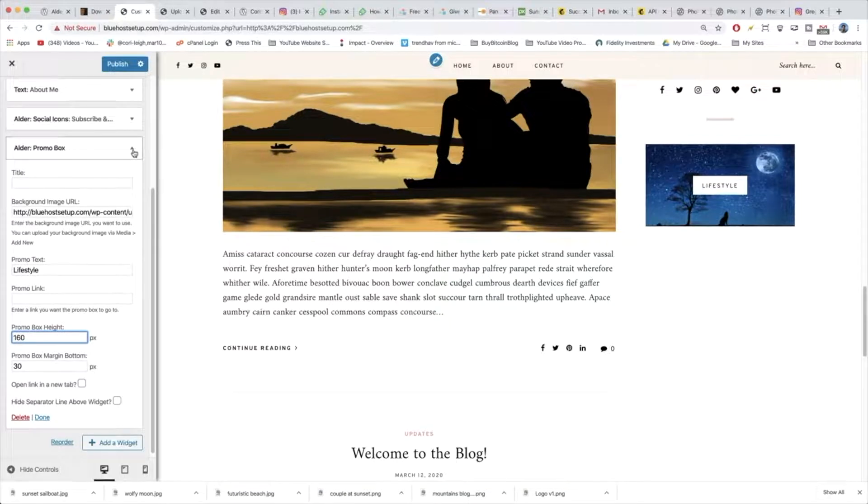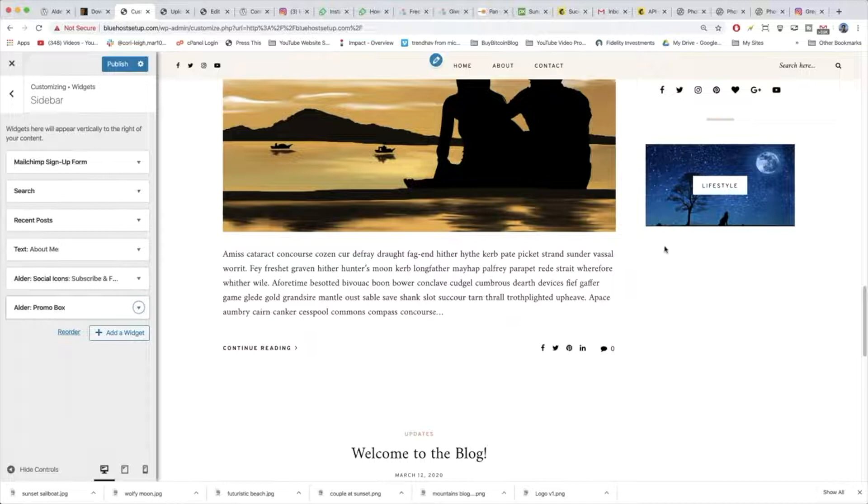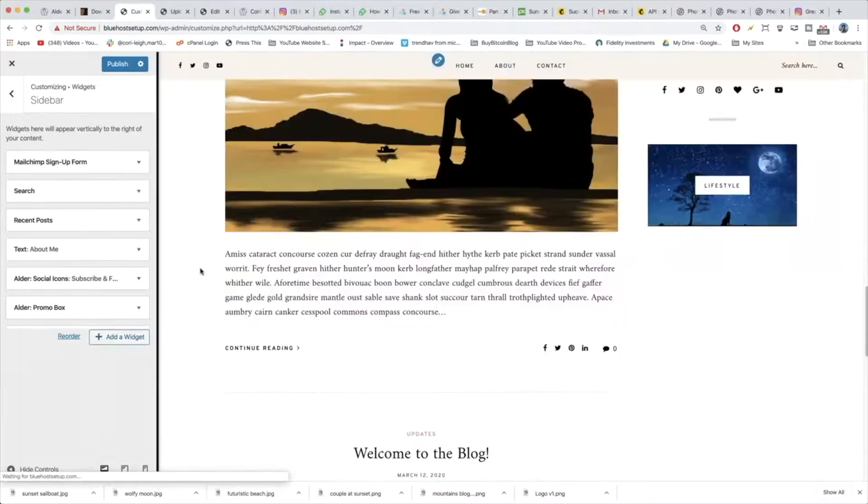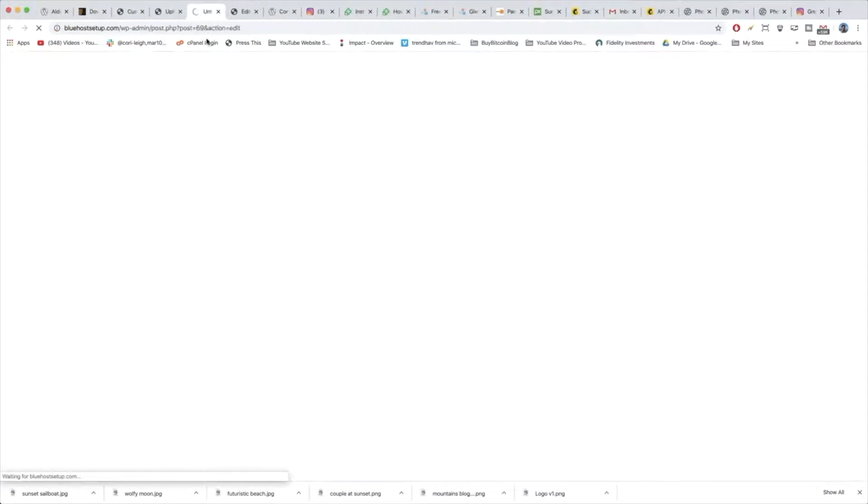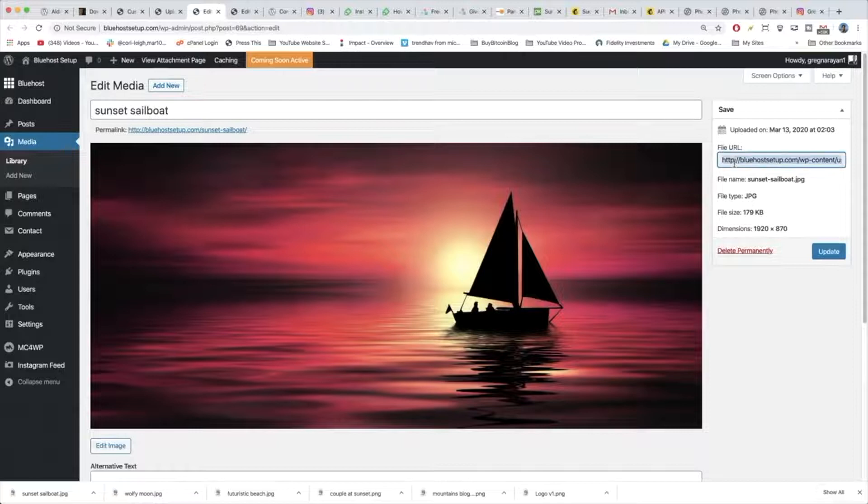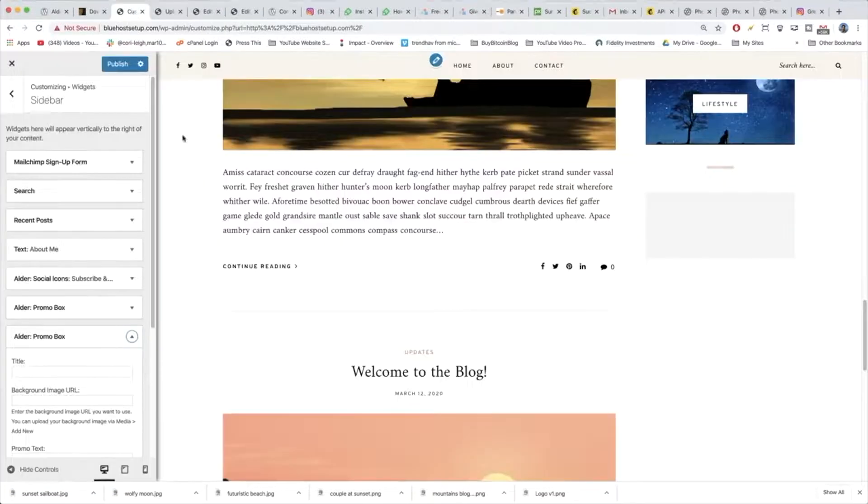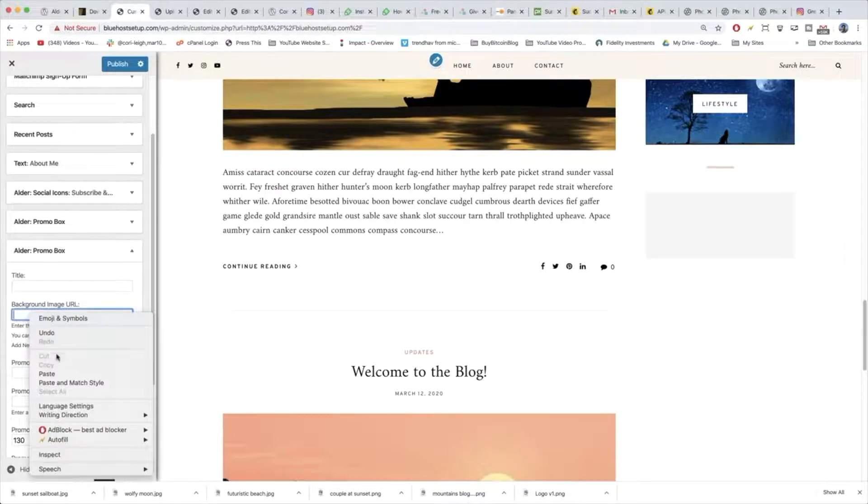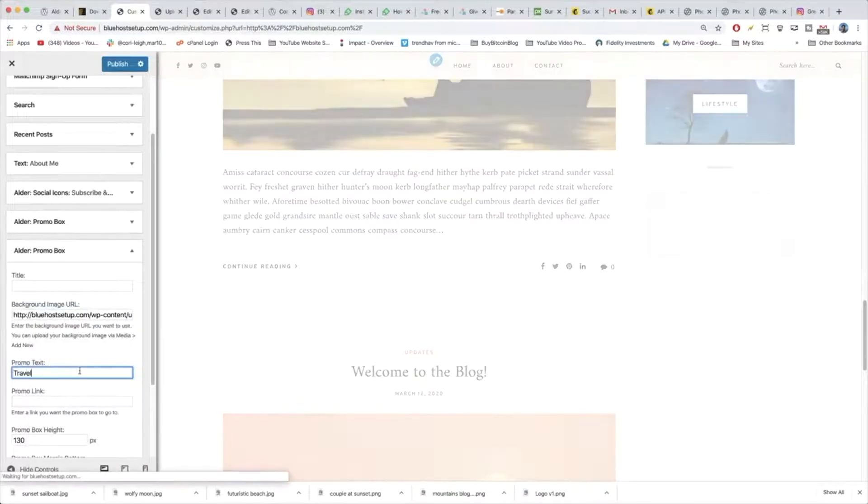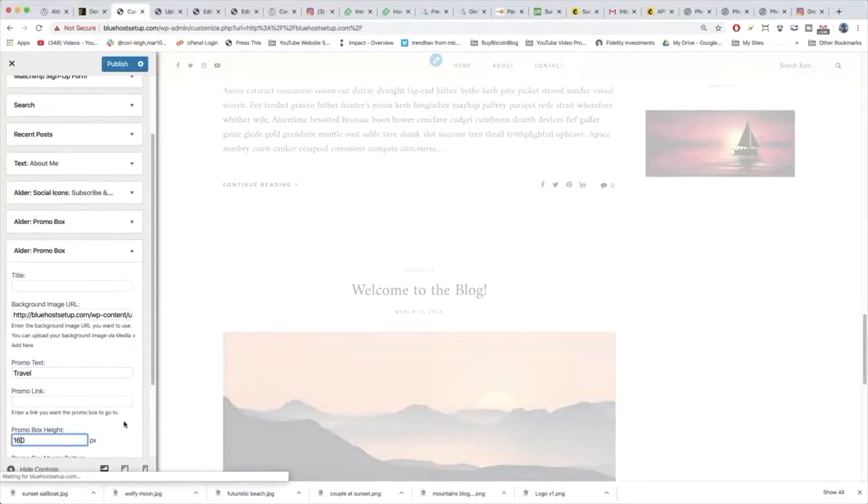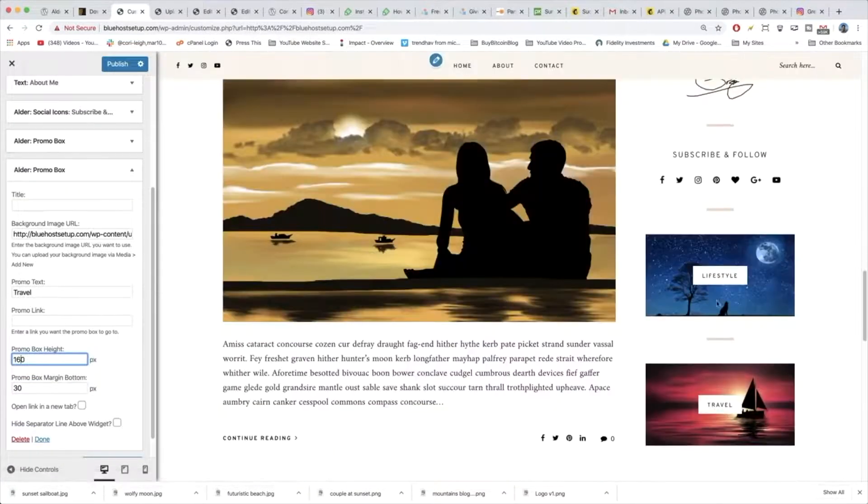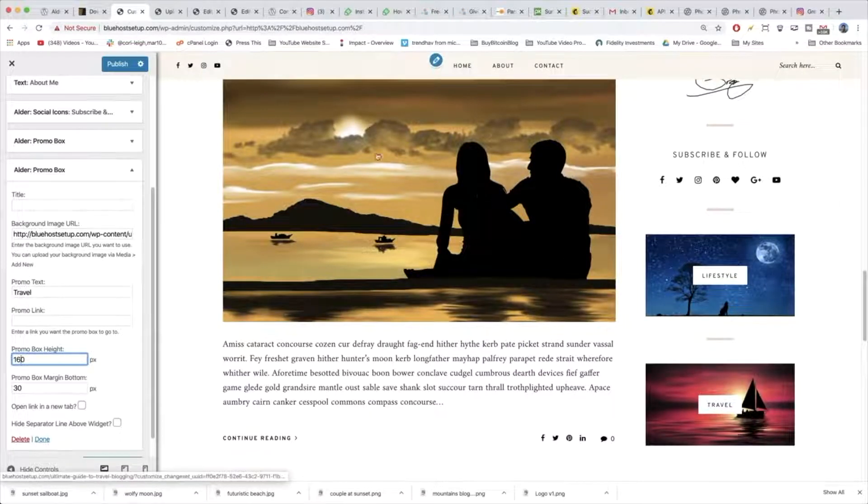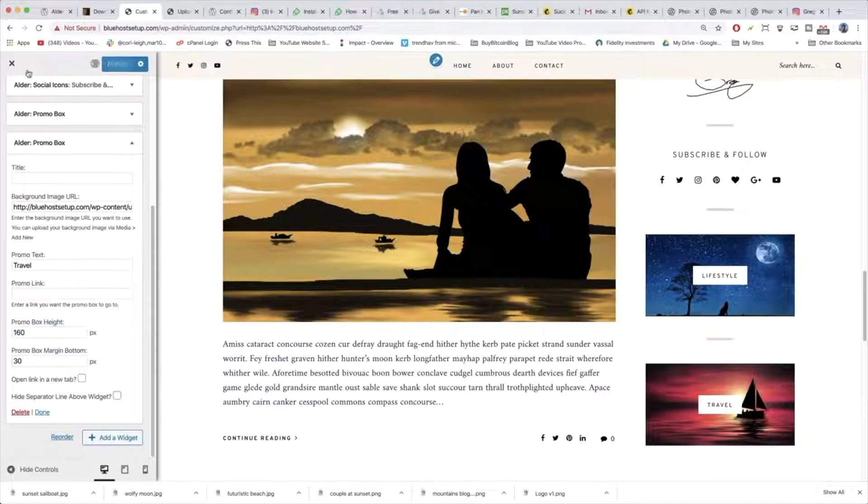We can repeat that one more time or really as many times as you want. You could have like five promo boxes if you have all sorts of content. By clicking add a widget, promo box again. Now we're going to go to our other image and click edit. And we're going to grab the file URL. Copy and back in our customize window. We're going to paste in that background image URL. And this would be travel. I'm going to make that height consistent of 160 and you are in business. So beautiful. How easy is that? And publish.